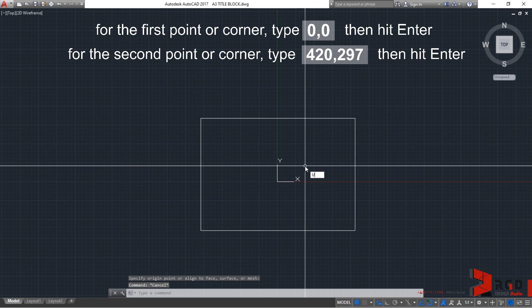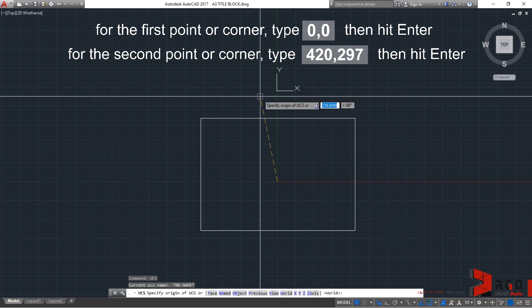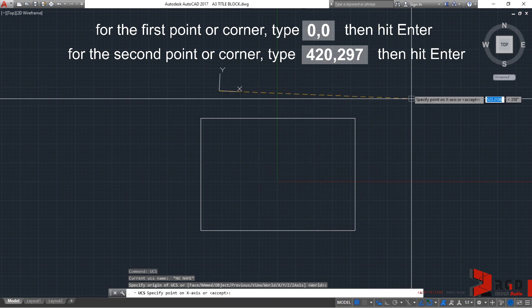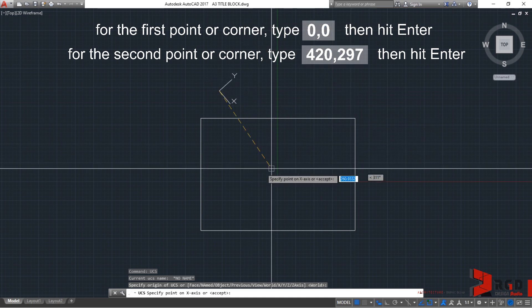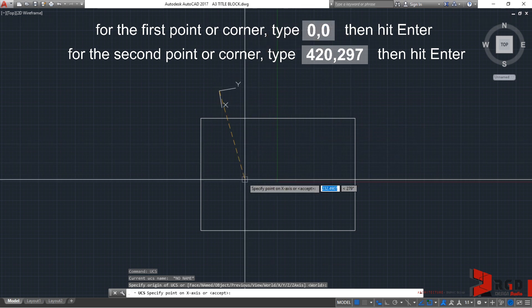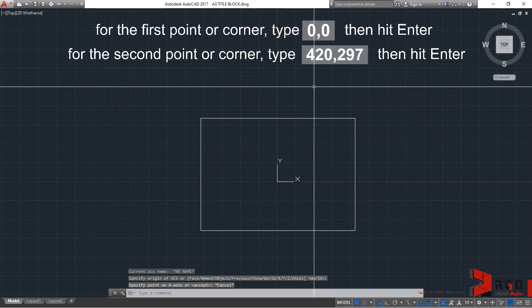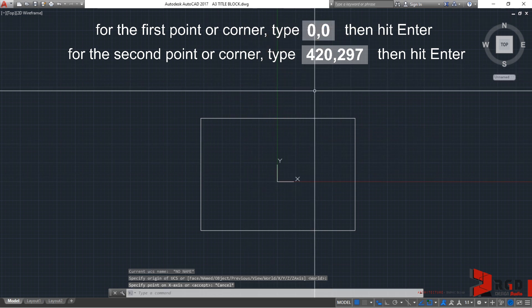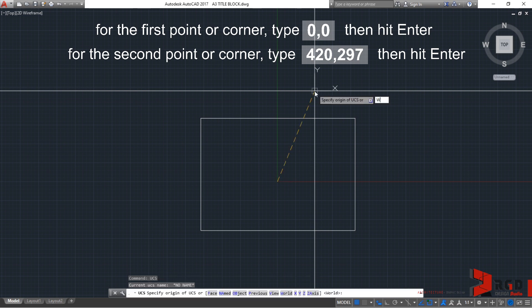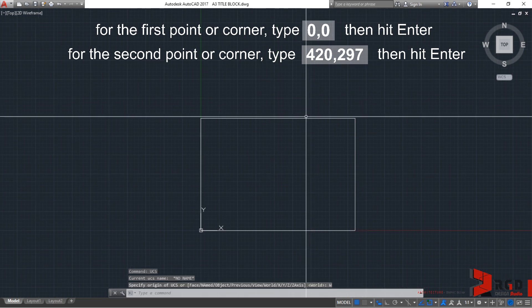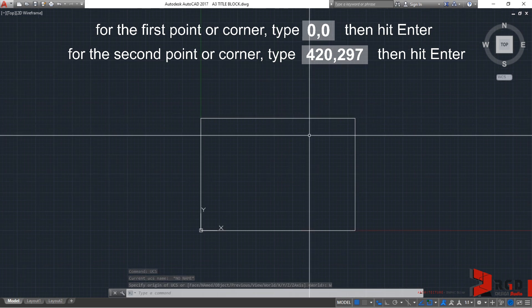Escape first. So, UCS, enter. And then, you could rotate it anywhere you like. Okay? So, just press escape and then type UCS again. Enter and then type world to return to the World Coordinate System.